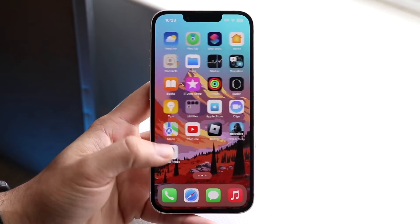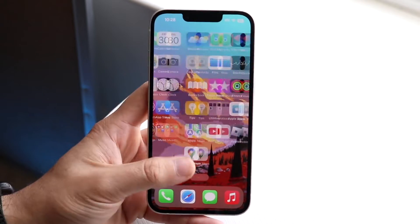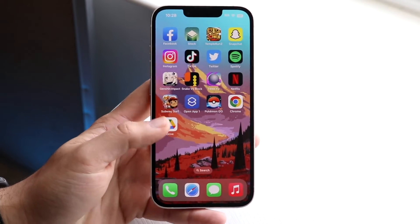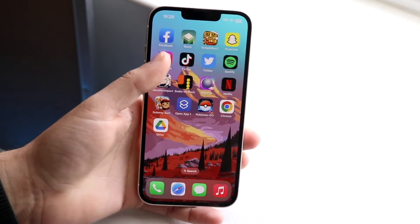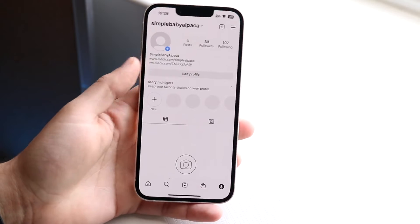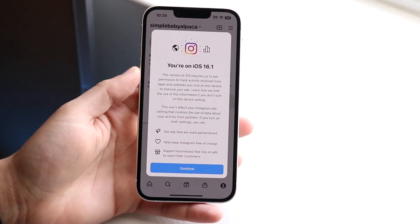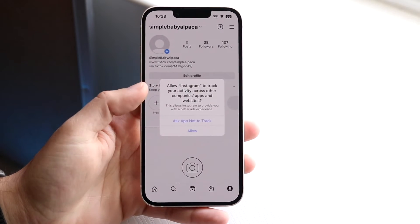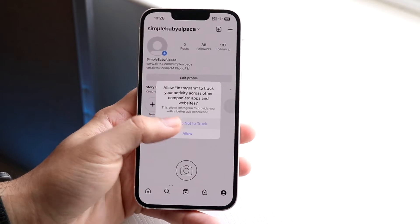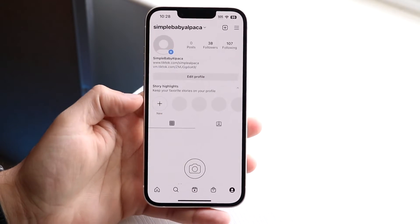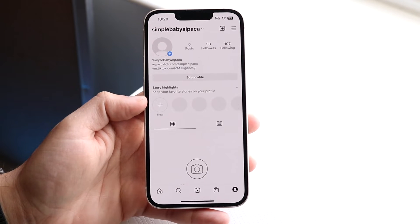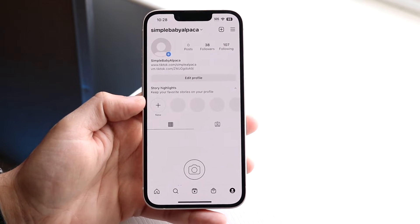Well, essentially for your specific Instagram account in order to invite somebody as a collaborator, you have to have a business or professional account on your device. So what this means is that they just have to go from a personal account to a business or professional account.